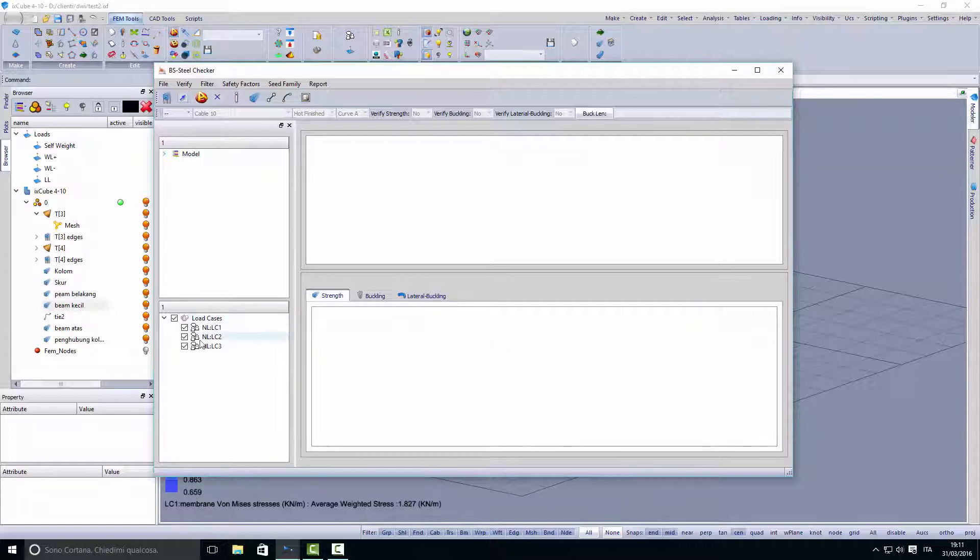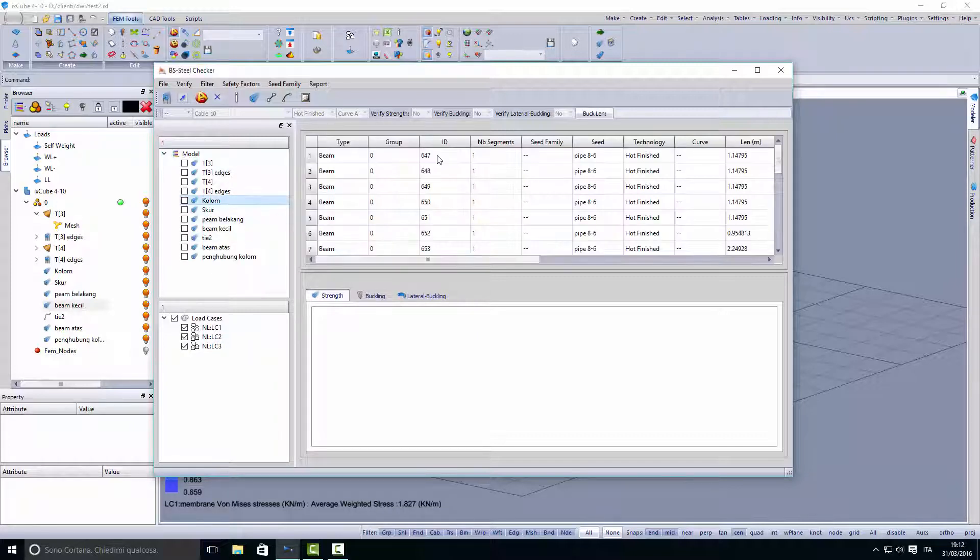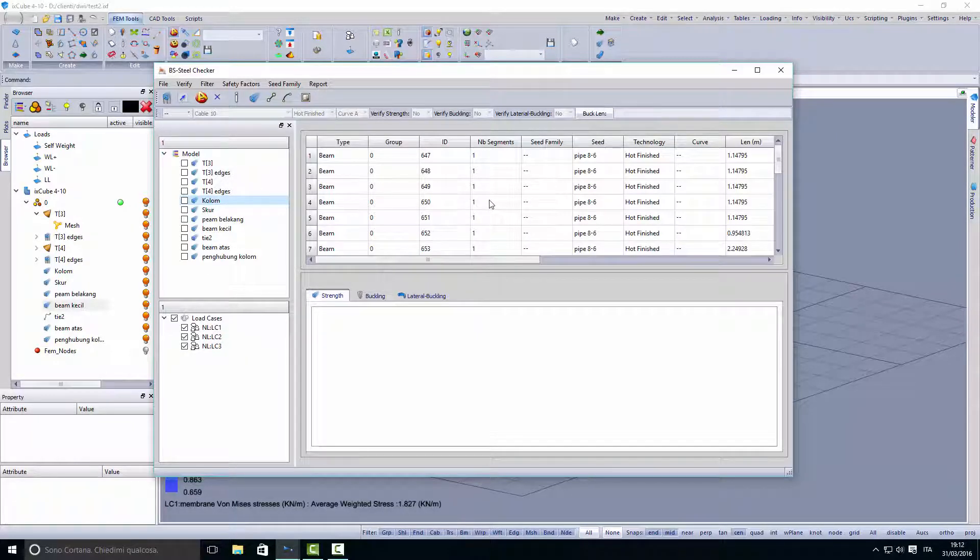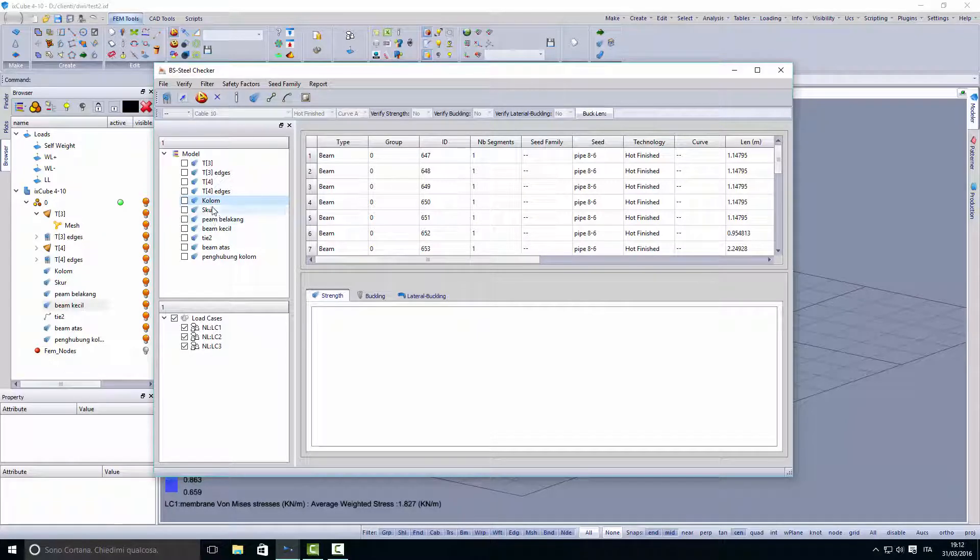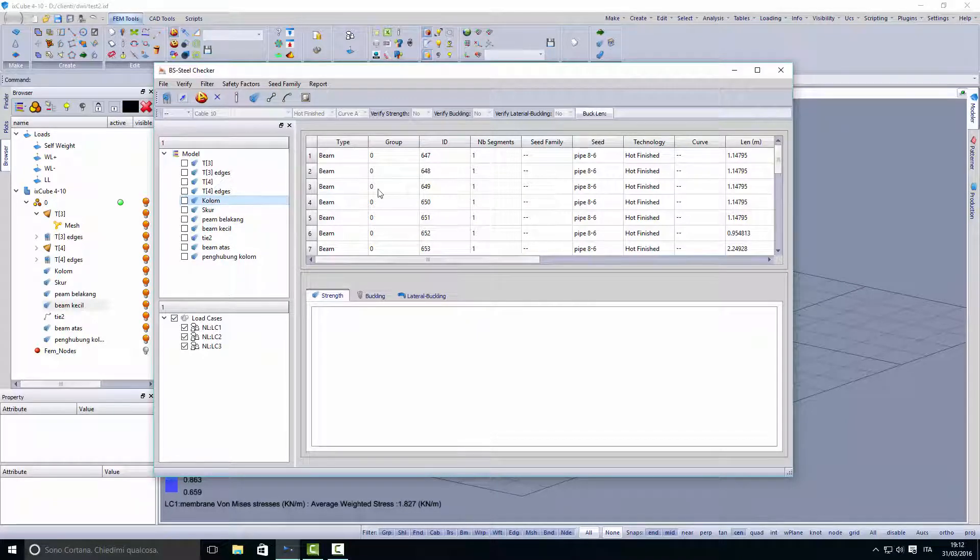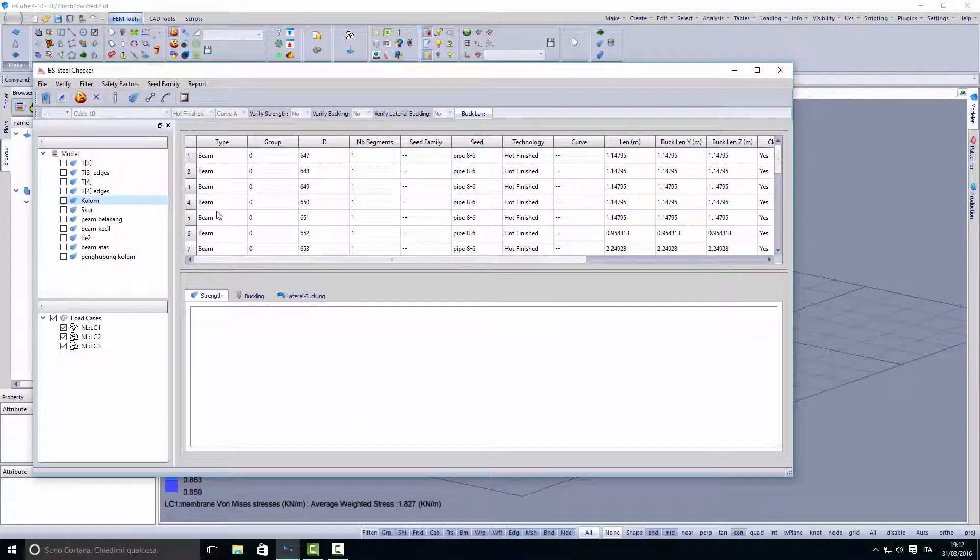We click here for the number of loads we want to check, and into the model we double click to load the data into the checker. In this moment we are checking the column group and we see here all the elements loaded from the group.